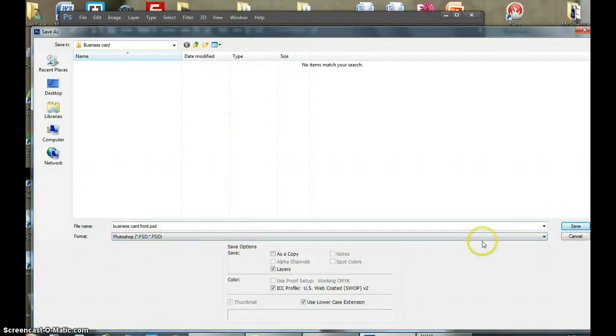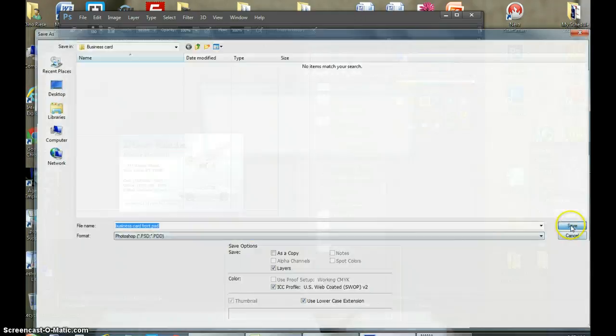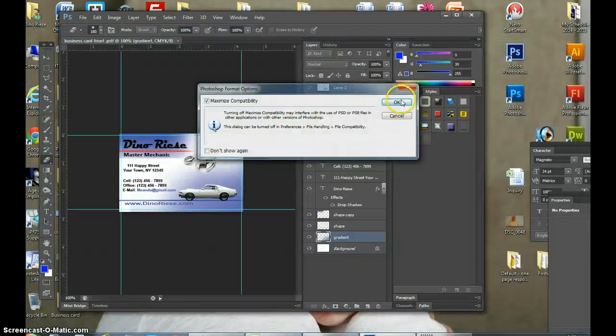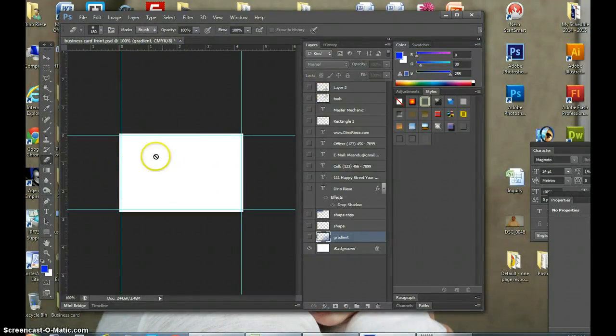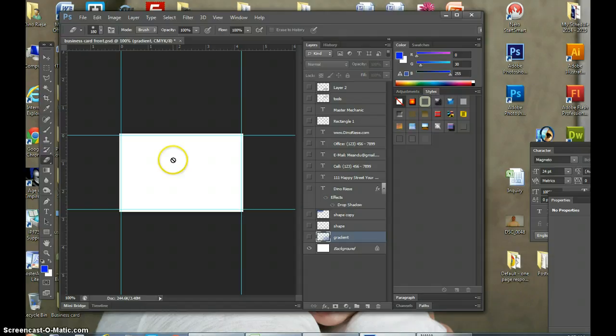PSD, so that's the Front. And all you would do is delete all these layers, and then start the same thing for the back, and you already have your bleed template. Alright, that's it, and thank you very much.